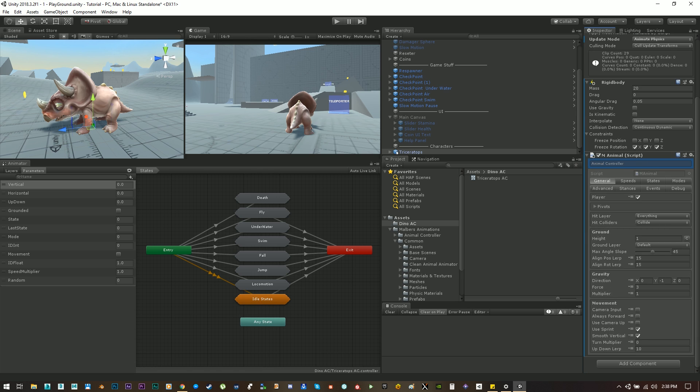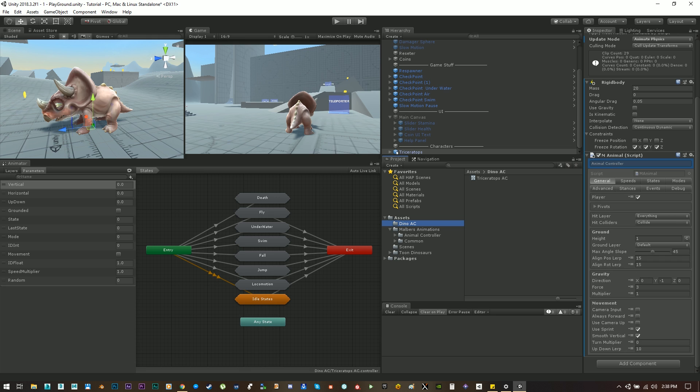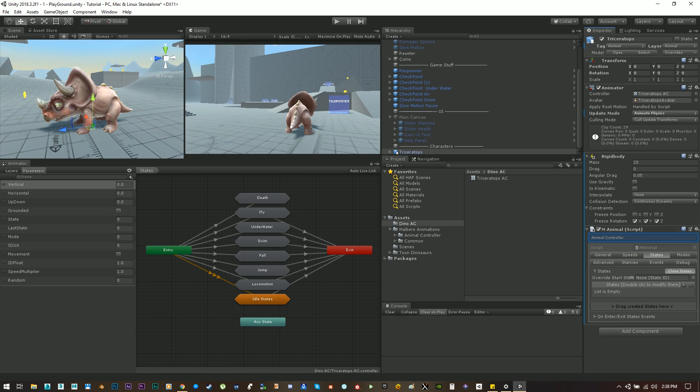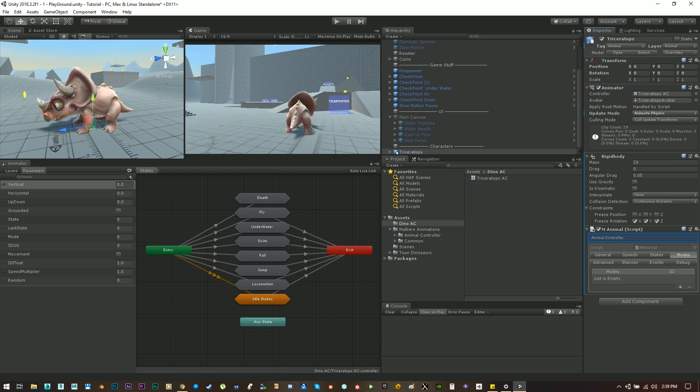Okay this is how the animal controller works. The animal controller has two main features: the states and the modes. The states are animations that cannot be overlapped by another state animations. For example you cannot be jumping and running at the same time or swimming or flying.